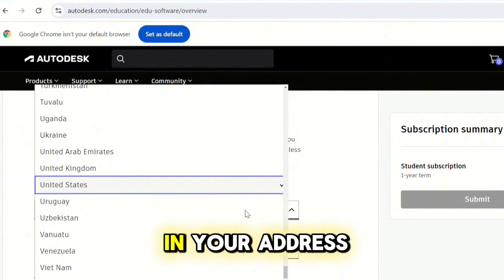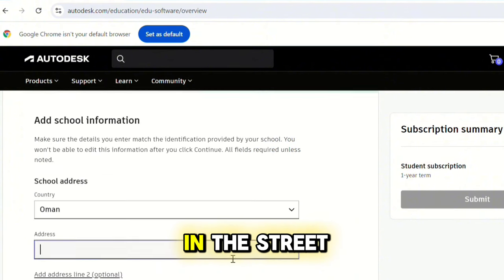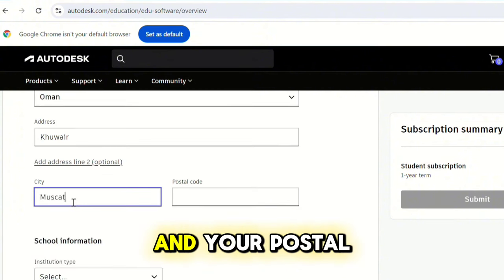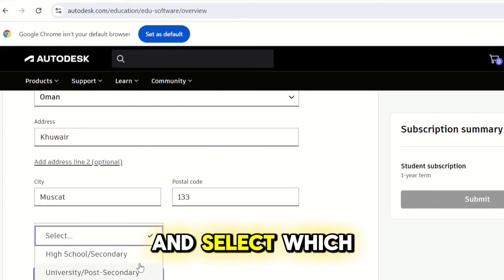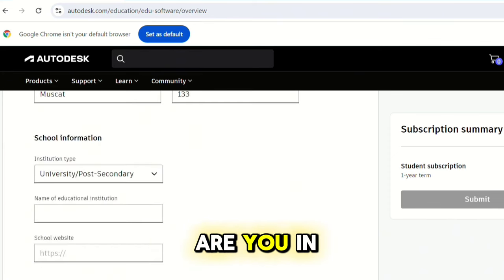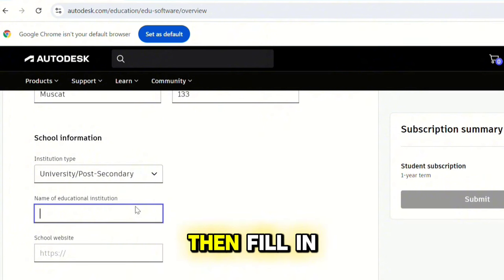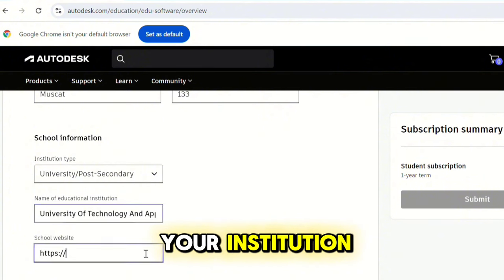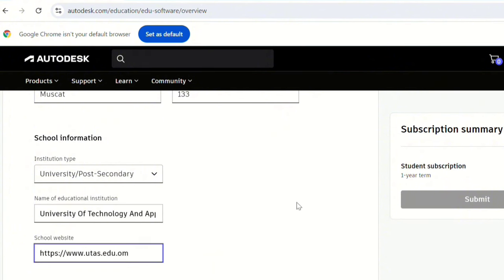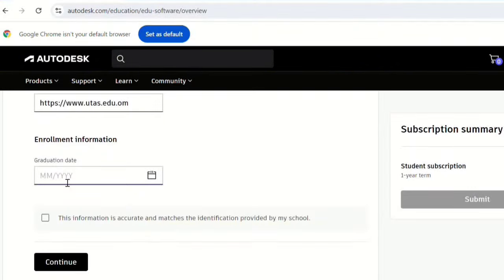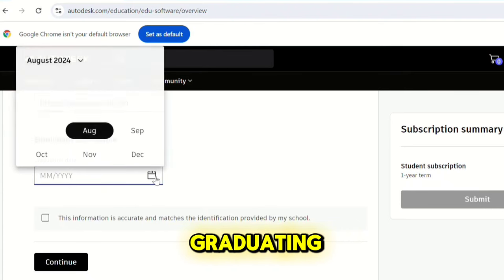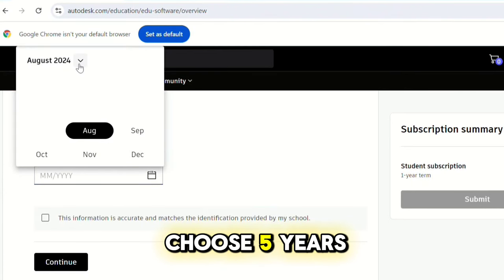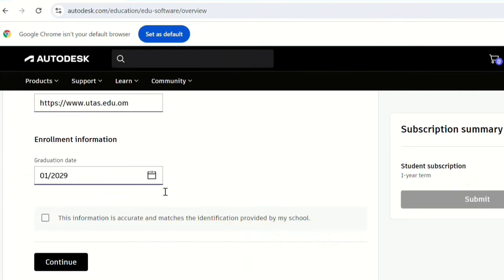After that, put in your address, fill in the street address and your postal code. Then select which level of institution you are in — university or high school — and fill in the name of your institution and its website. Then choose the date you are graduating; if you do not know, choose five years ahead.